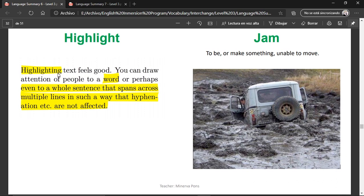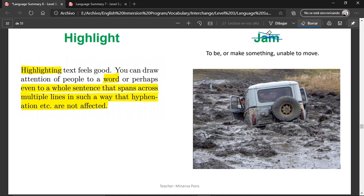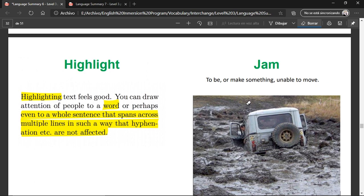Highlight — to put something on top of text to draw attention and make you focus on it. Jam — to be or make something unable to move. If it's jammed, you cannot move it. That's why traffic jams mean multiple cars that cannot move because of something in the street.